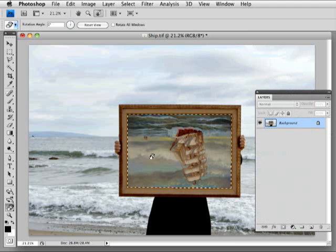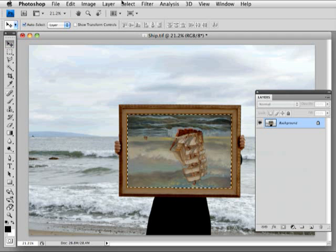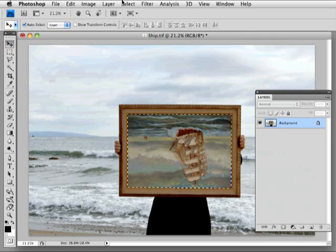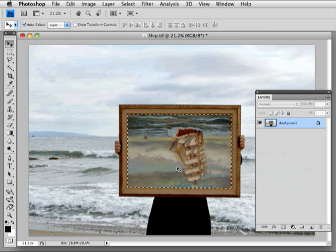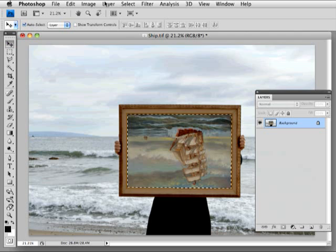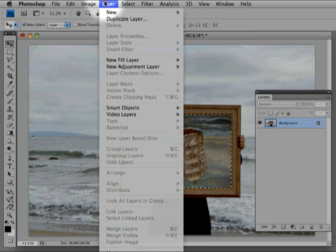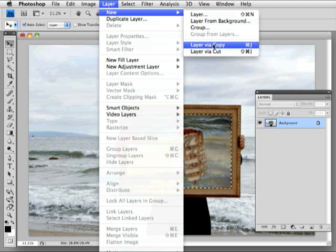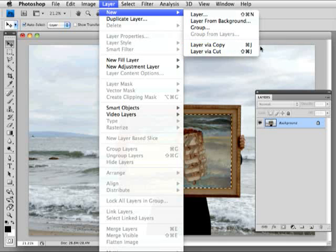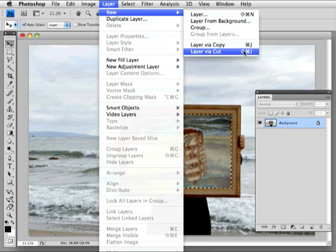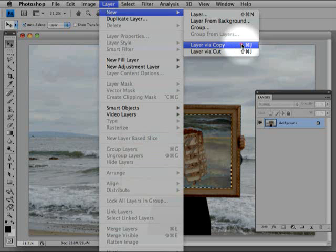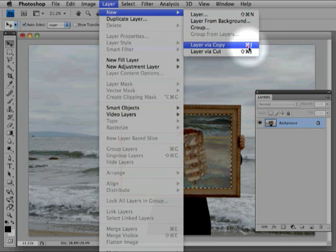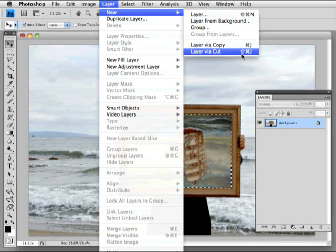I'm going to go the long way up to do this through the menus and then I'll talk about the shortcuts. So I want to make a copy of this ship on top of the ship, so I'm going to go to Layer > New, and I have two choices that I'm interested in here: New Layer via Copy and New Layer via Cut. Take a look at those shortcuts—we've got Command-J and Shift-Command-J for the cut.